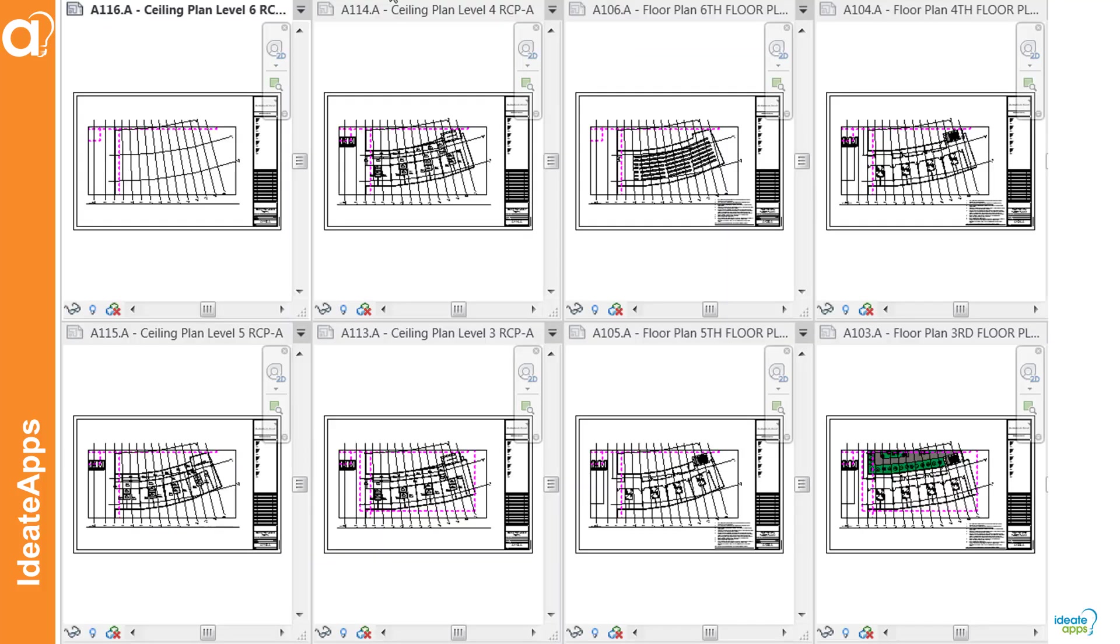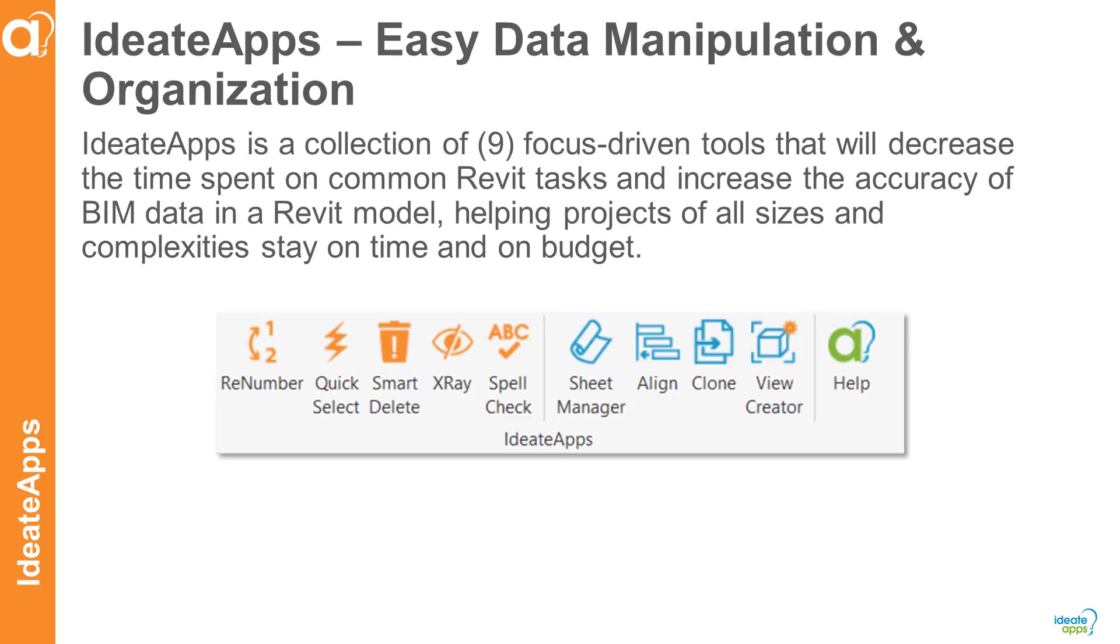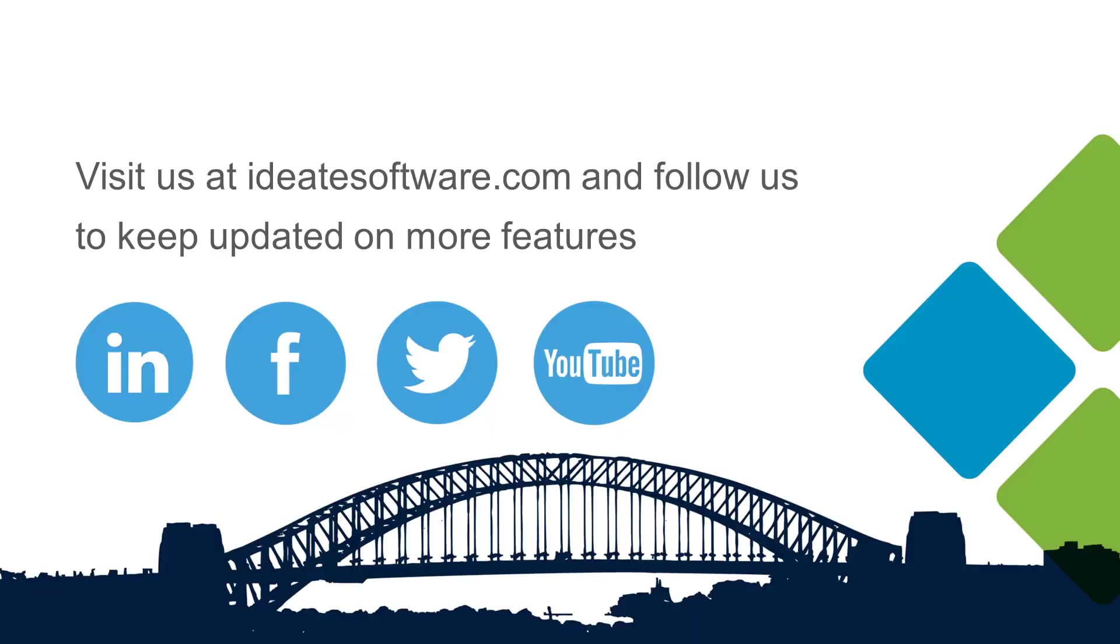So whether you need to make three or a hundred new sheets and views, this process will undoubtedly save you time. And don't forget the tools featured in this video are just two of the nine available as part of ID8 Apps. You can learn more about ID8 Apps and our other solutions online at ID8software.com. Thanks for listening.